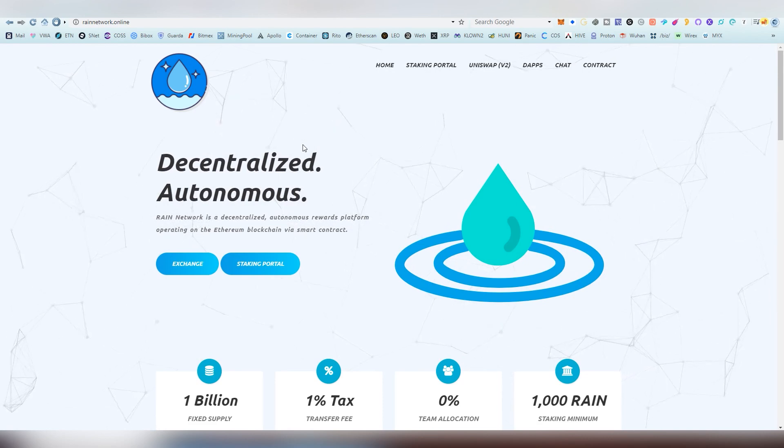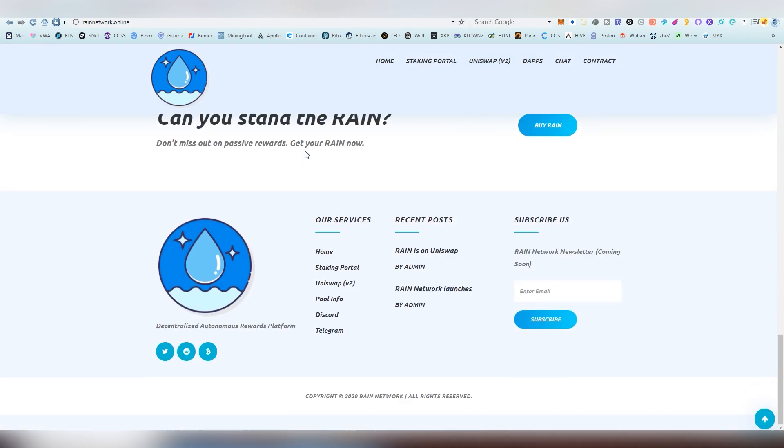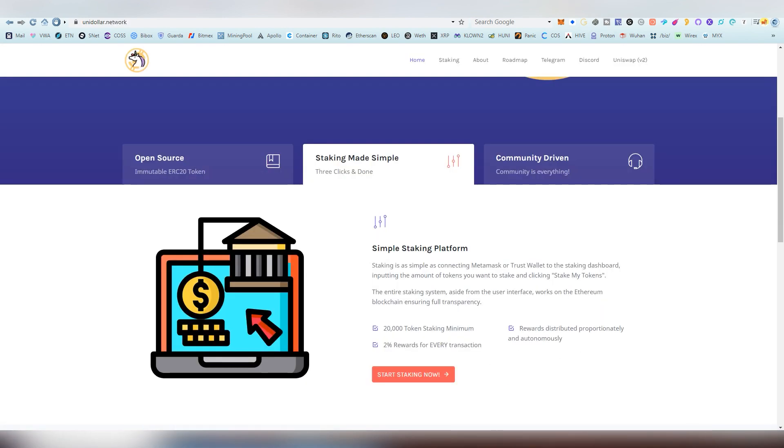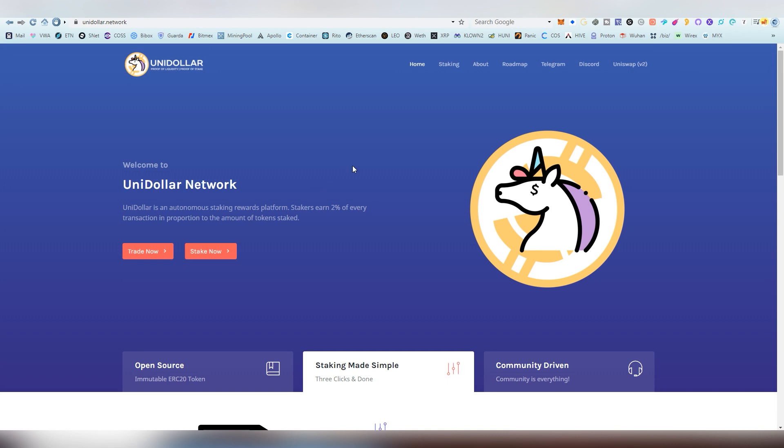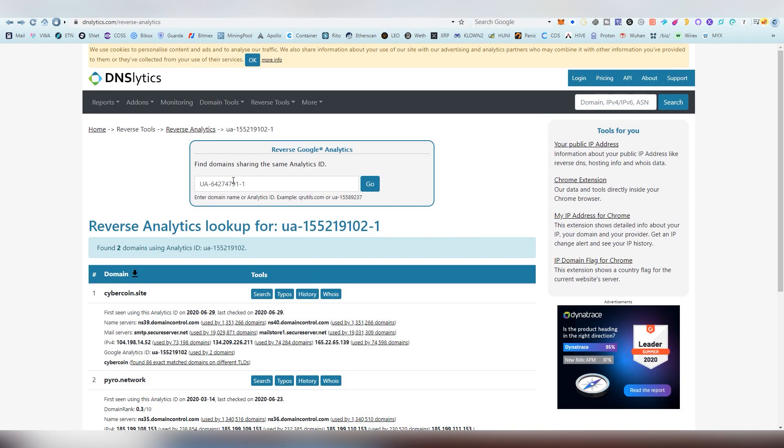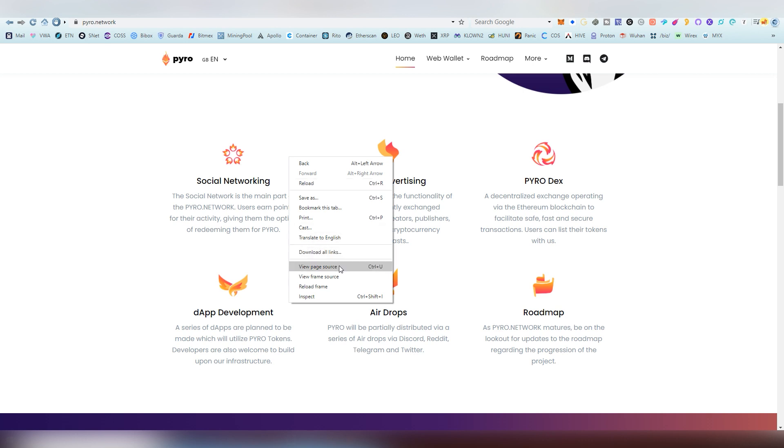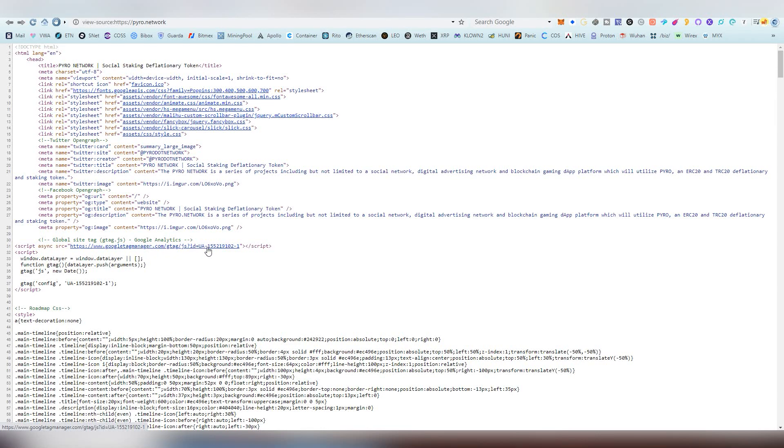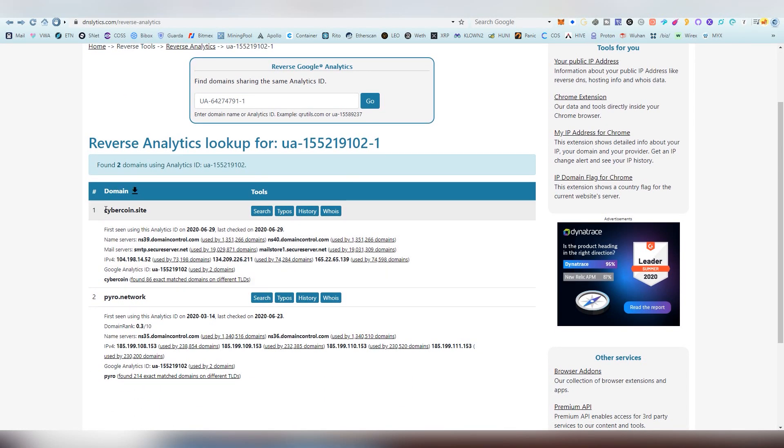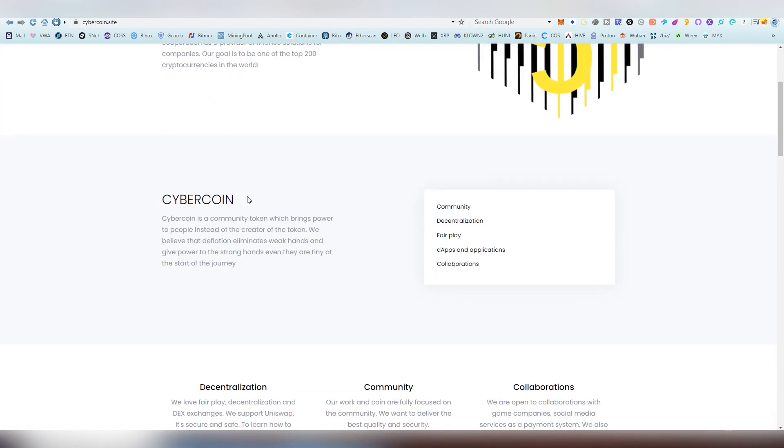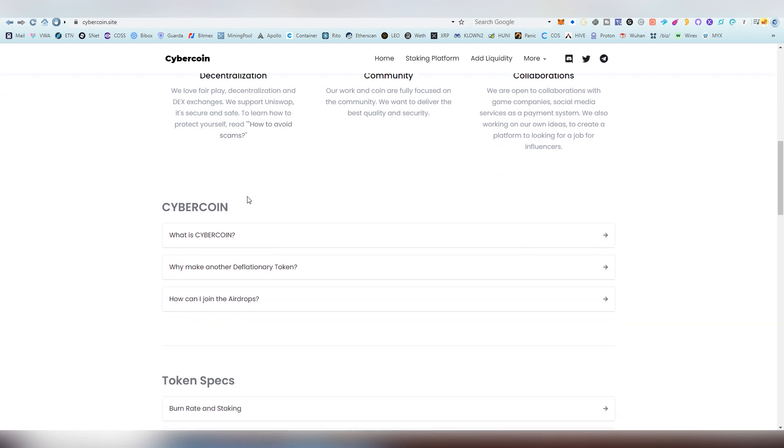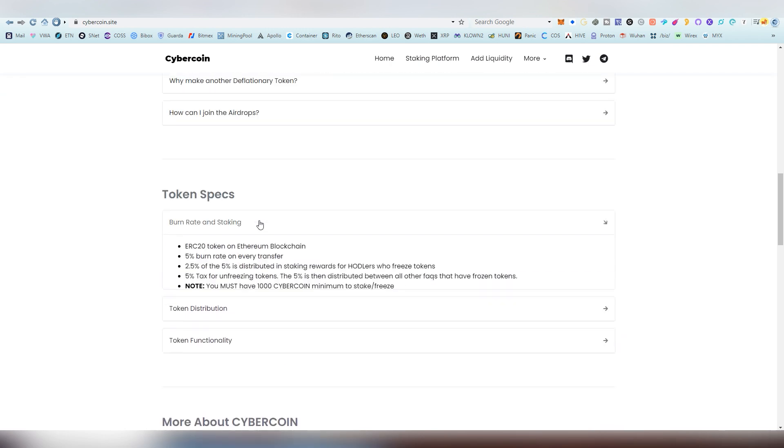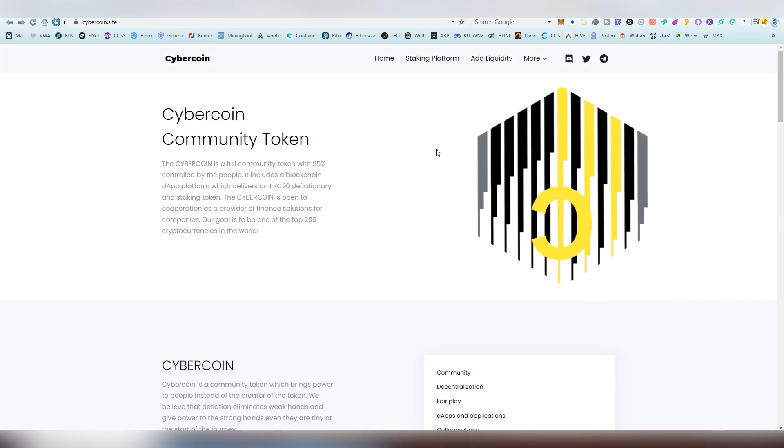This was also mentioned on /biz/, Rain Network dot online, same concept, there's staking and burning and then there's the UniDollar one, staking and burning. When I looked into the actual CSS of the Pyro Network website, this is a good way to find something. What I was able to find here from the Google Tag Manager is the Google Analytics code and I searched that on this website and it came out with another website that was also called CyberCoin.site. Let's look at this, what is this. Oh it's another deflating project that has a staking system and this is the burn rate and staking. The same thing, five percent burned, 25 percent distributed among the staking rewards, absolutely the same contracts.